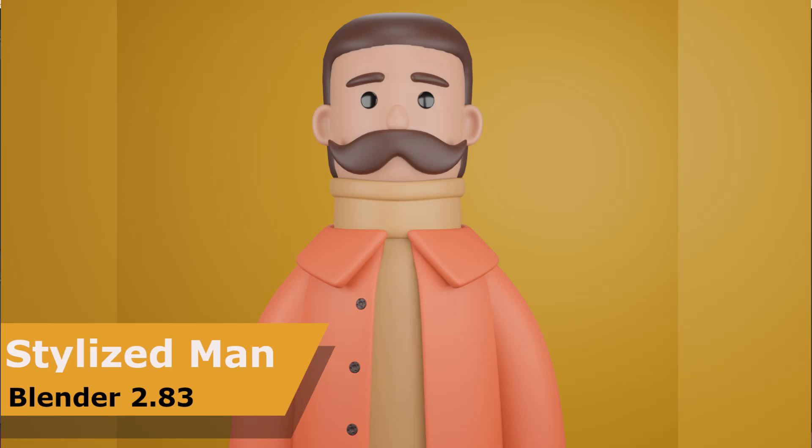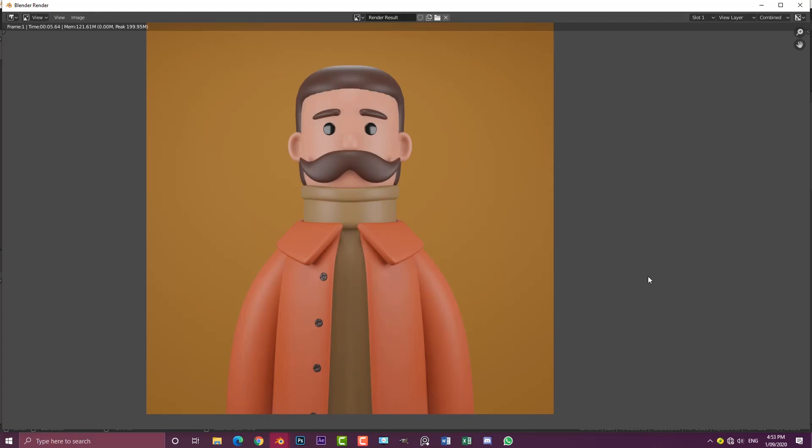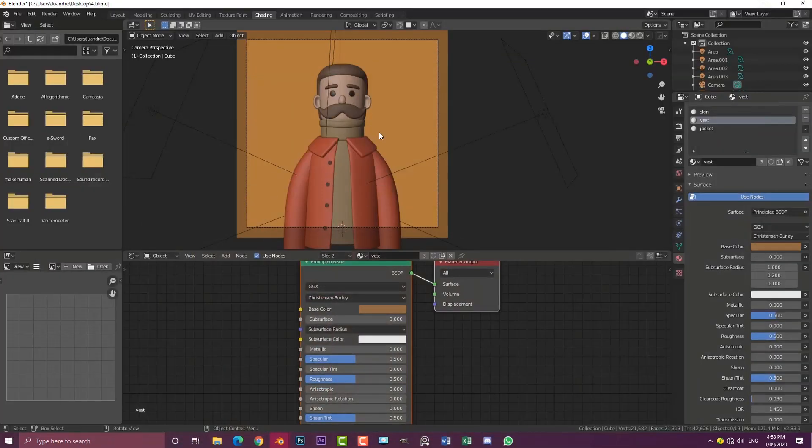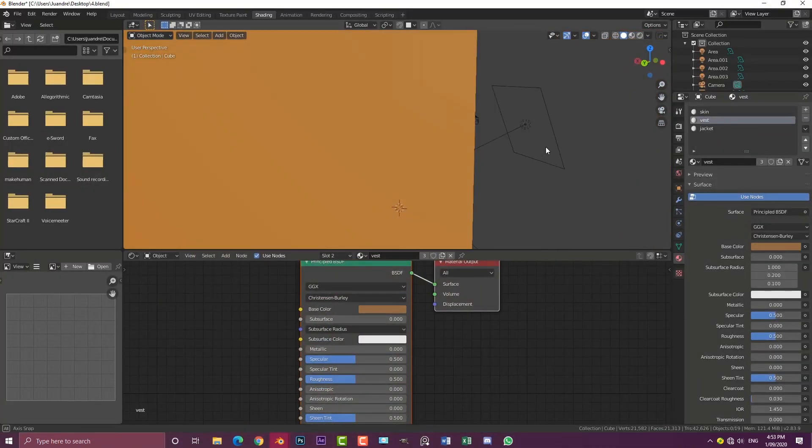Hello guys and welcome to part two of making this character in Blender. In part one, which you can check out in the description below, I go through the modeling process with a tutorial breakdown. This is part two where I'm going to show you how to do the materials and the lighting.